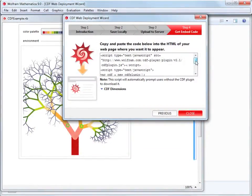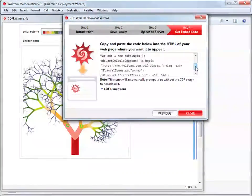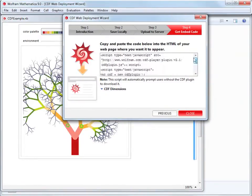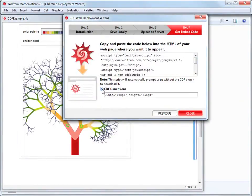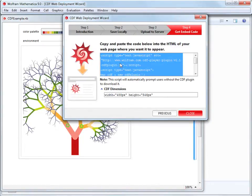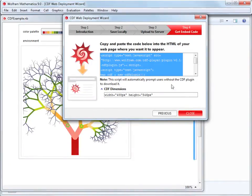Step four provides us with a small JavaScript code. If you open the CDF Dimensions section, you'll find the width and height of the CDF file. We triple-click to select the JavaScript code and right-click to copy it. Now we can close the CDF wizard and proceed to our webpage.